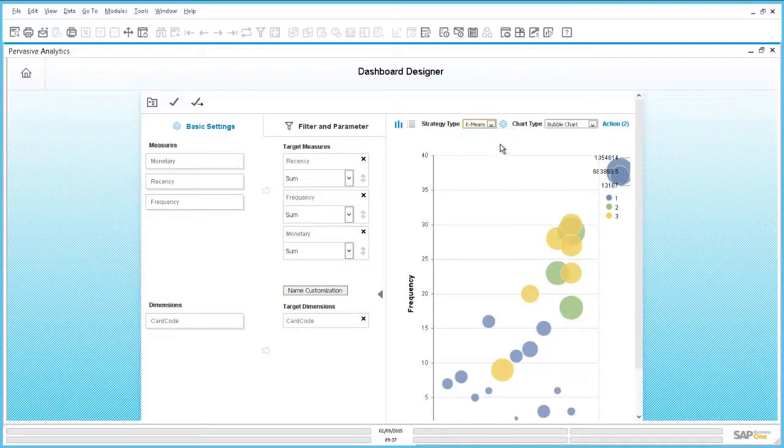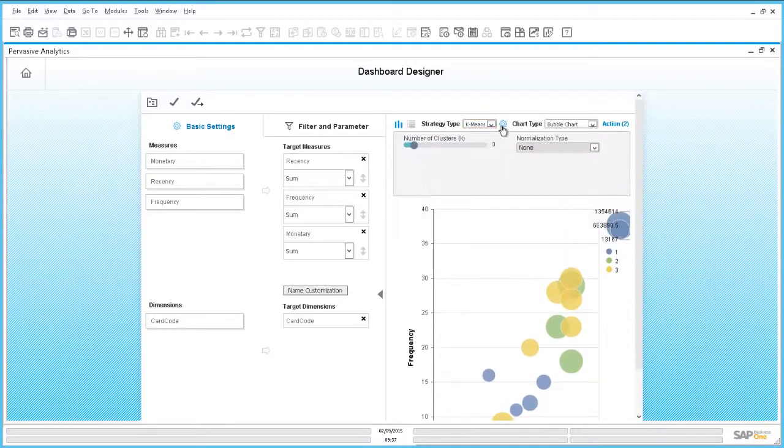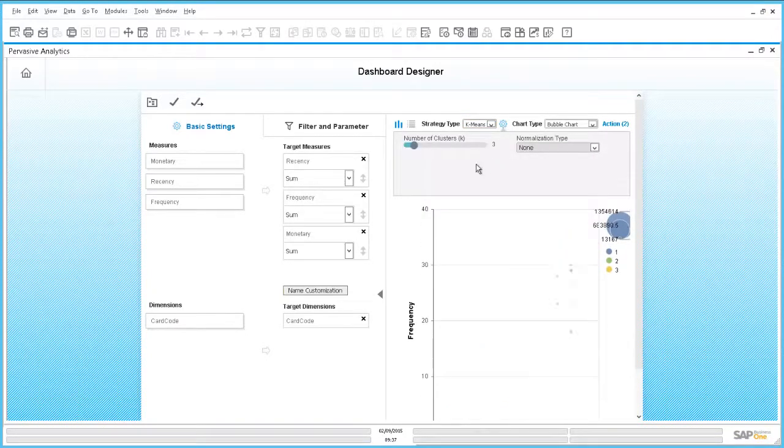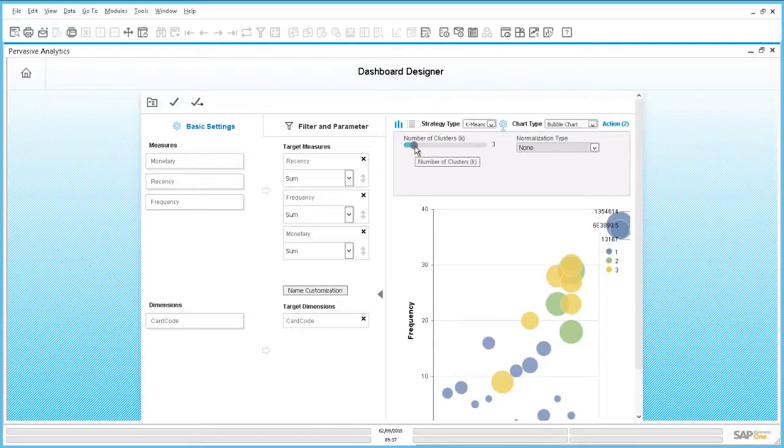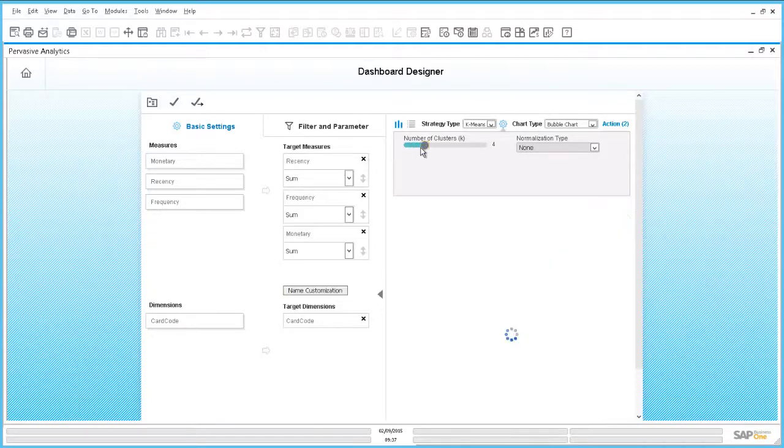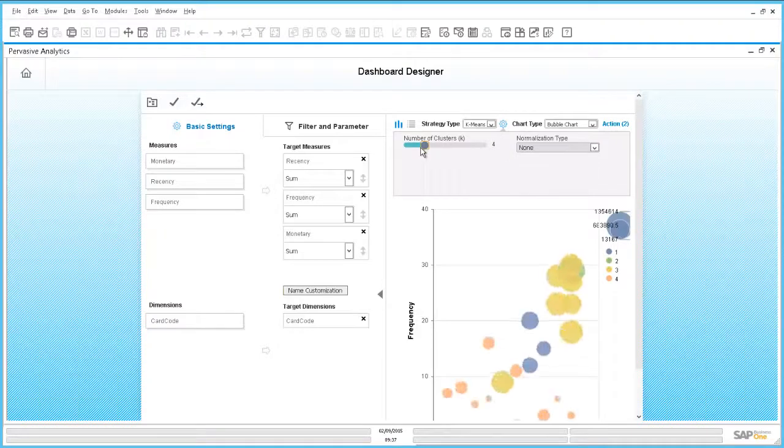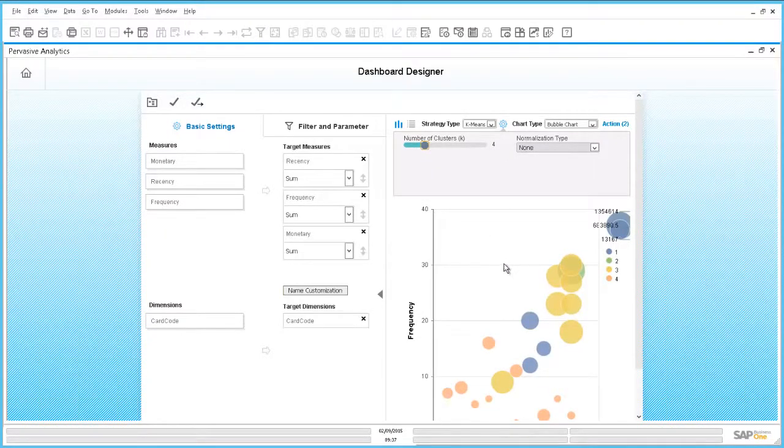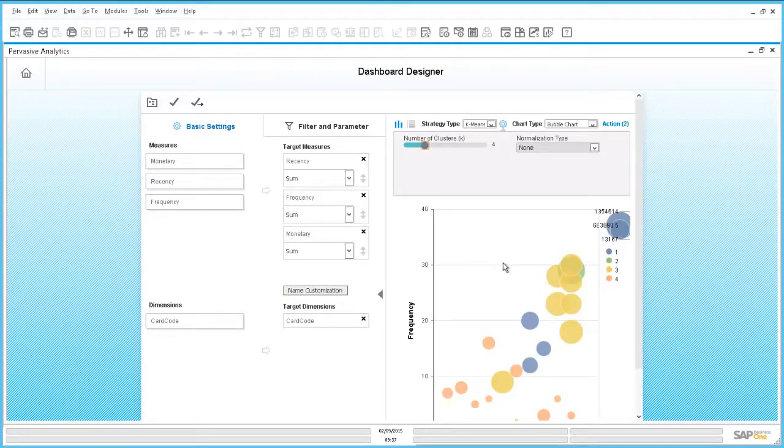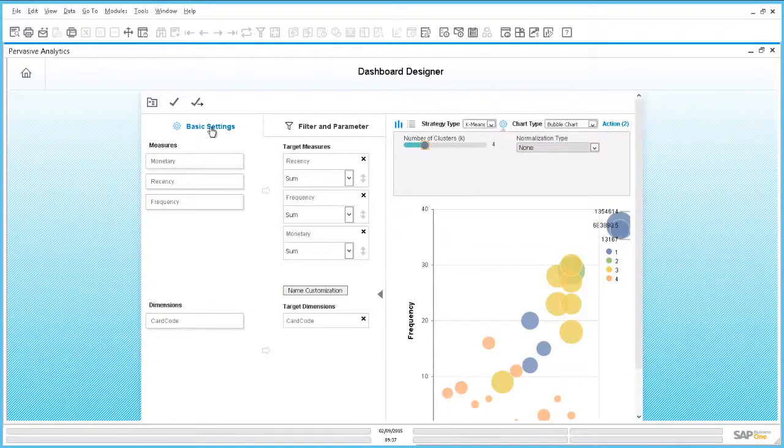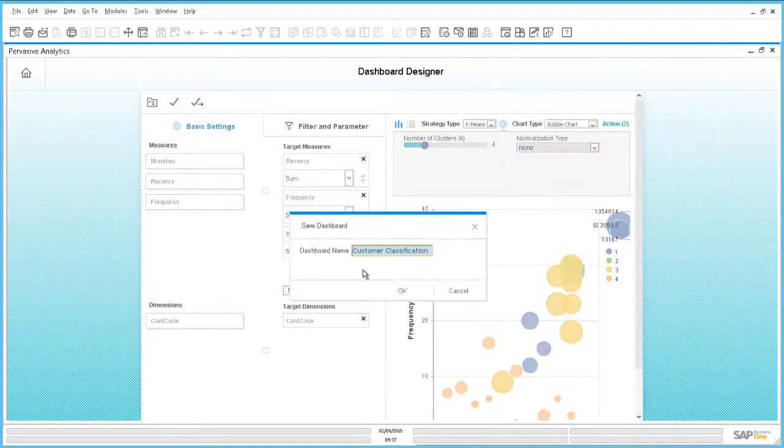Unlike the ABC analysis, we are not limited to three categories A, B and C, but we can choose how many categories we like to have. For example, if I choose to have four categories, the chart will be updated immediately to show me the four categories represented by the color of the bubbles. Let us save this change and have a look at the cockpit.